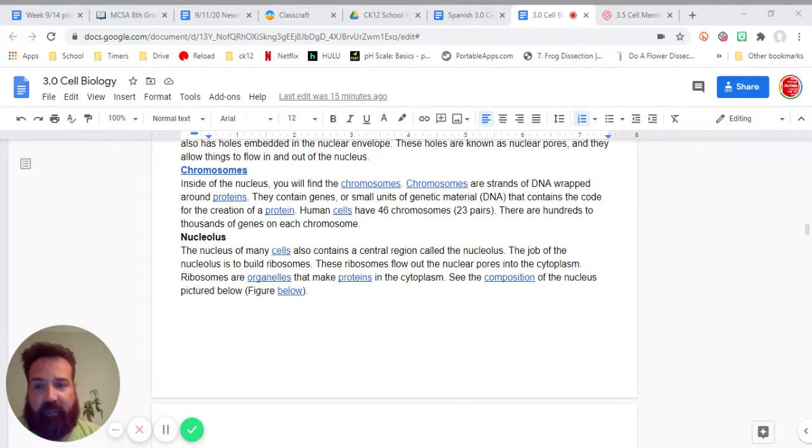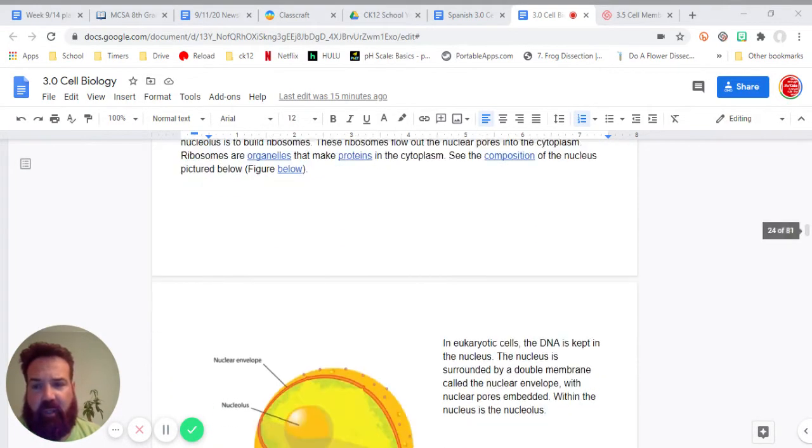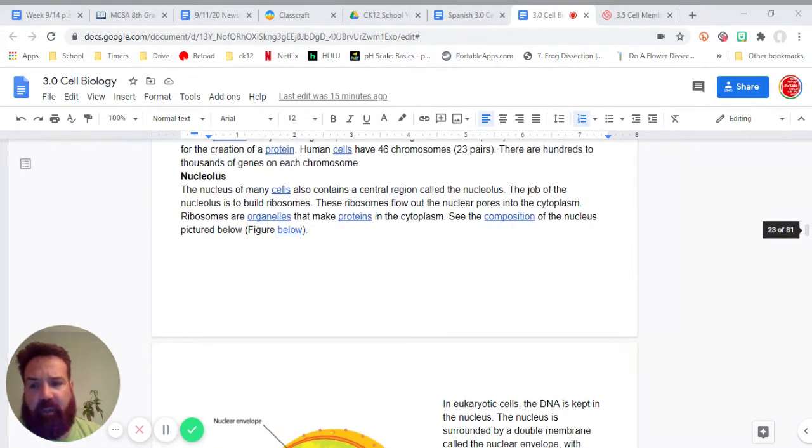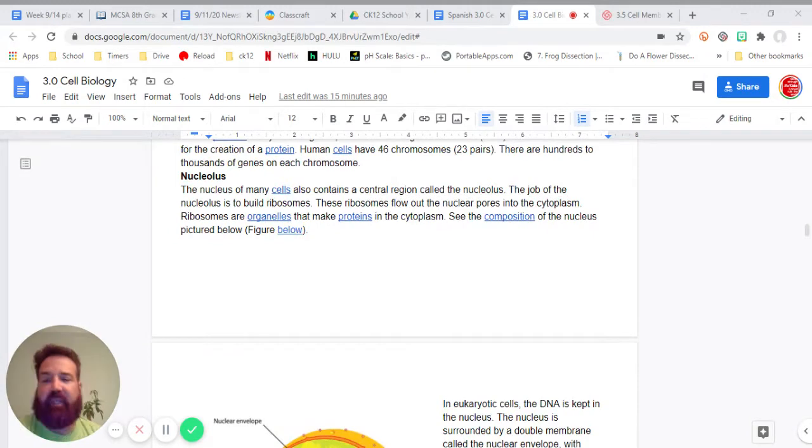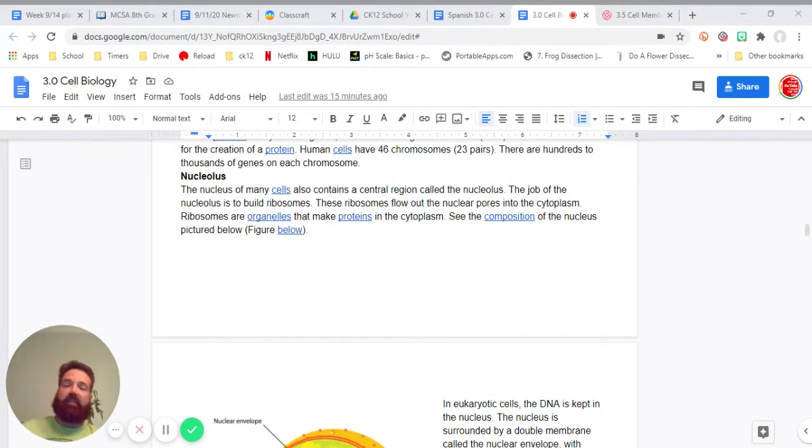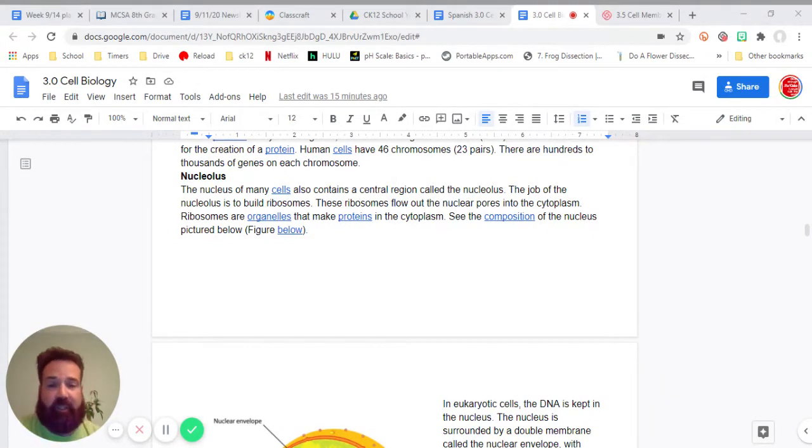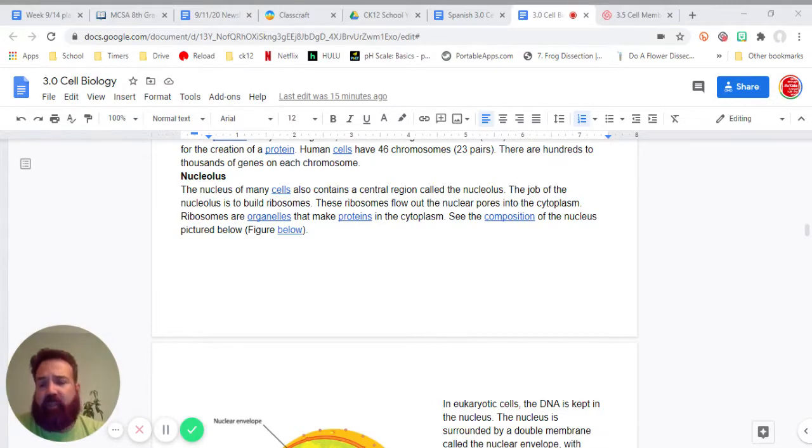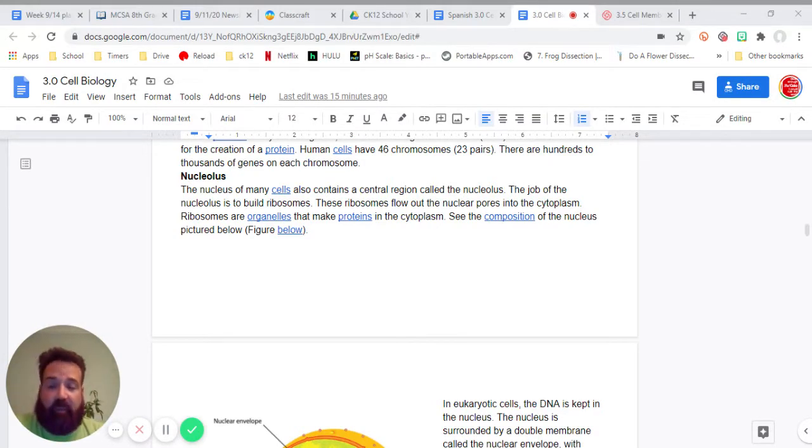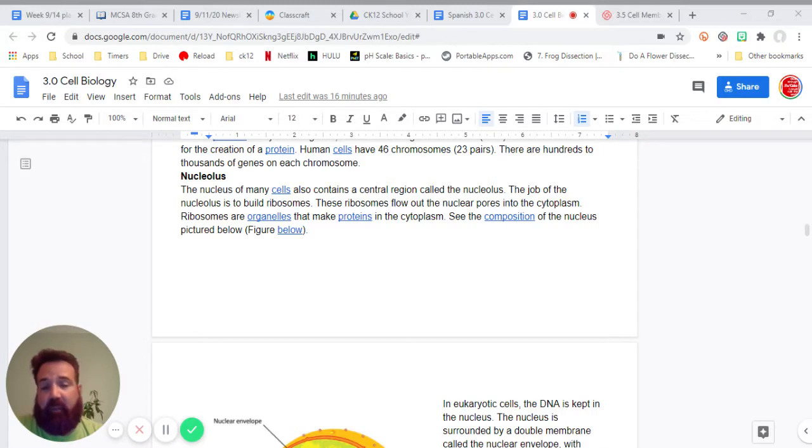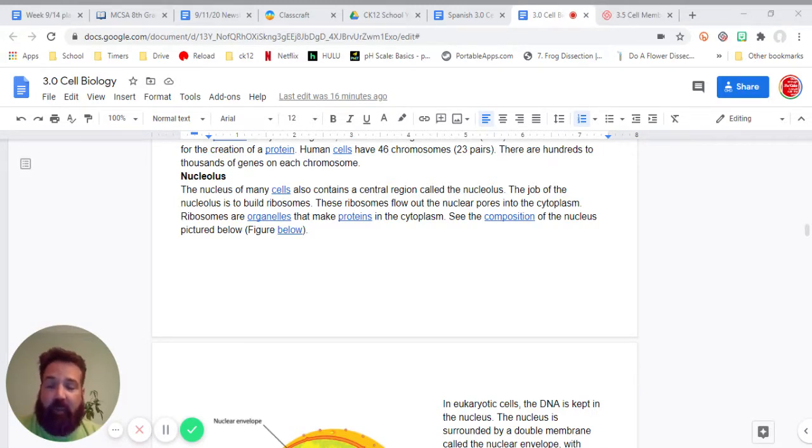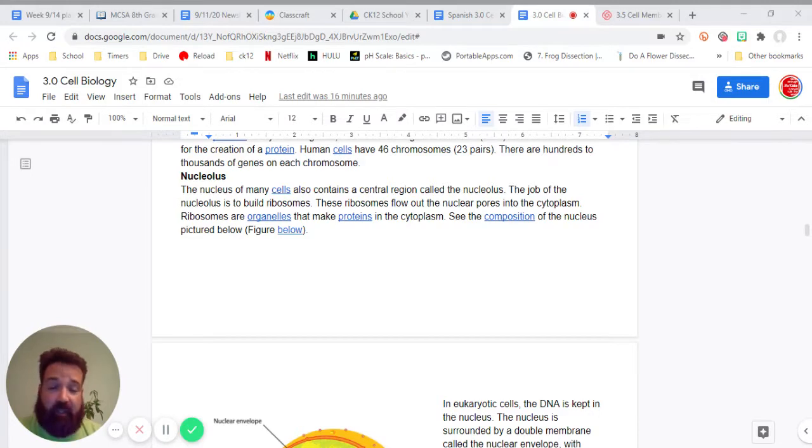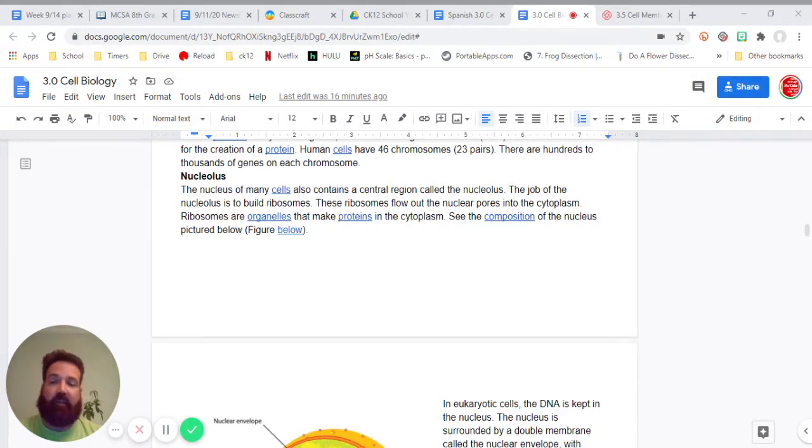Nucleolus. The nucleolus of many cells also contains a central region called the nucleolus. The job of the nucleolus is to build ribosomes. These ribosomes flow out of the nuclear pores into the cytoplasm. Ribosomes are organelles that make proteins in the cytoplasm. See the composition of the nucleus pictured below.